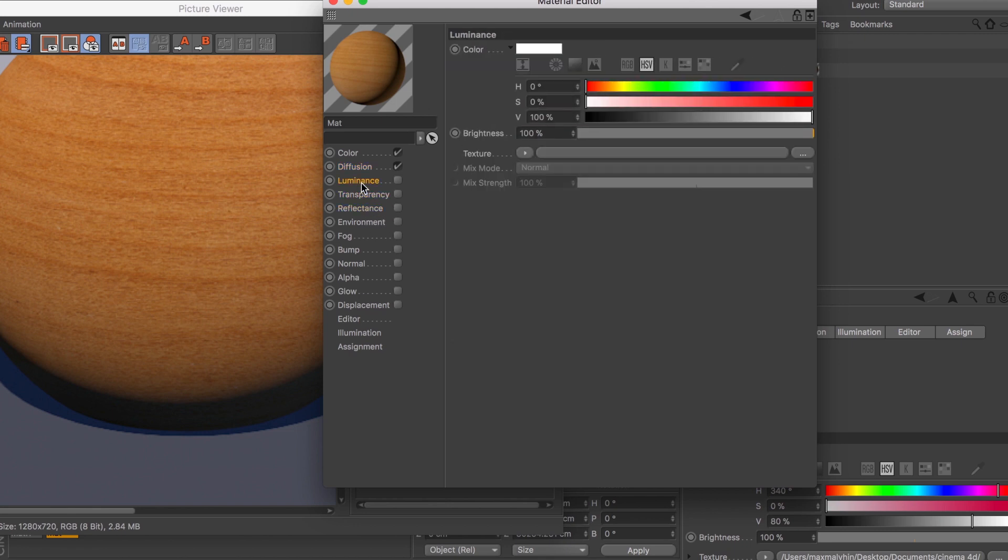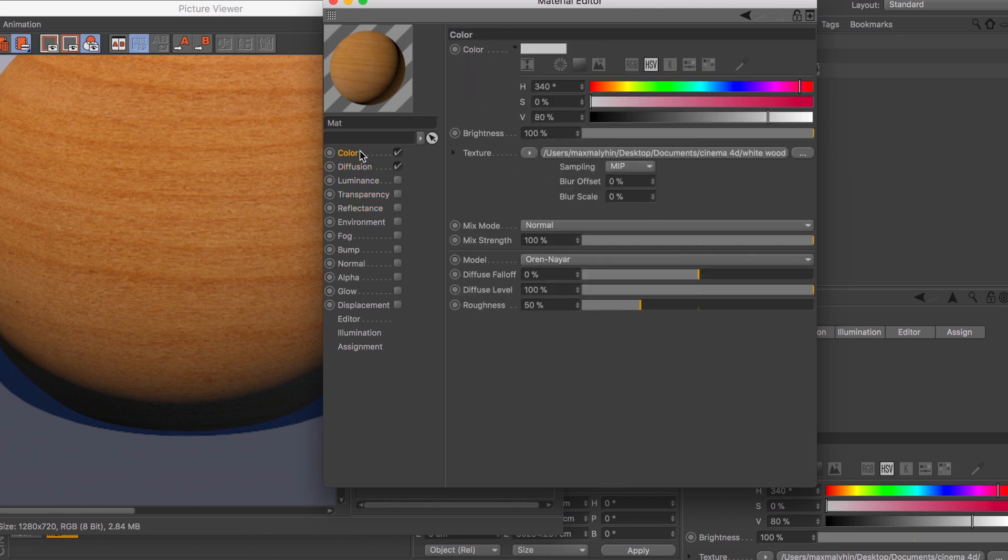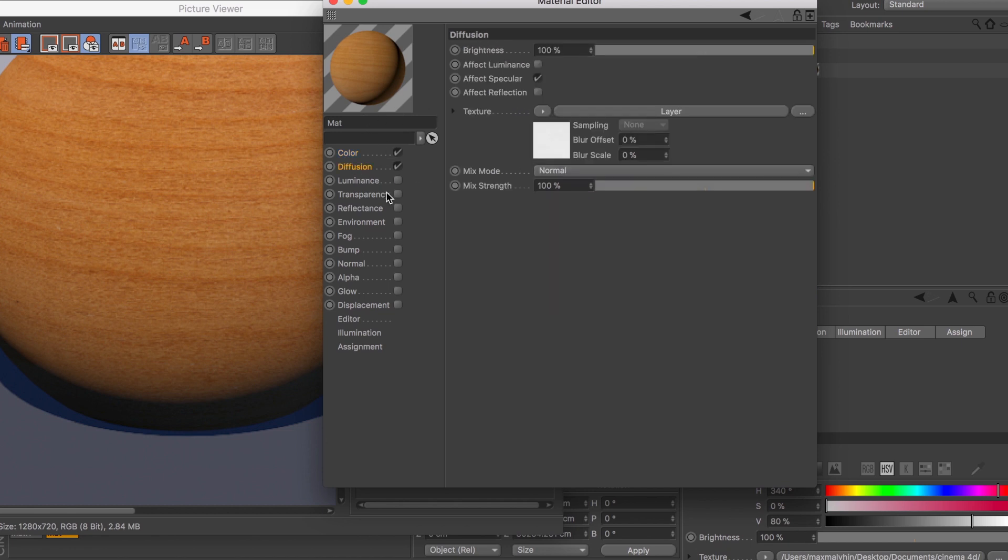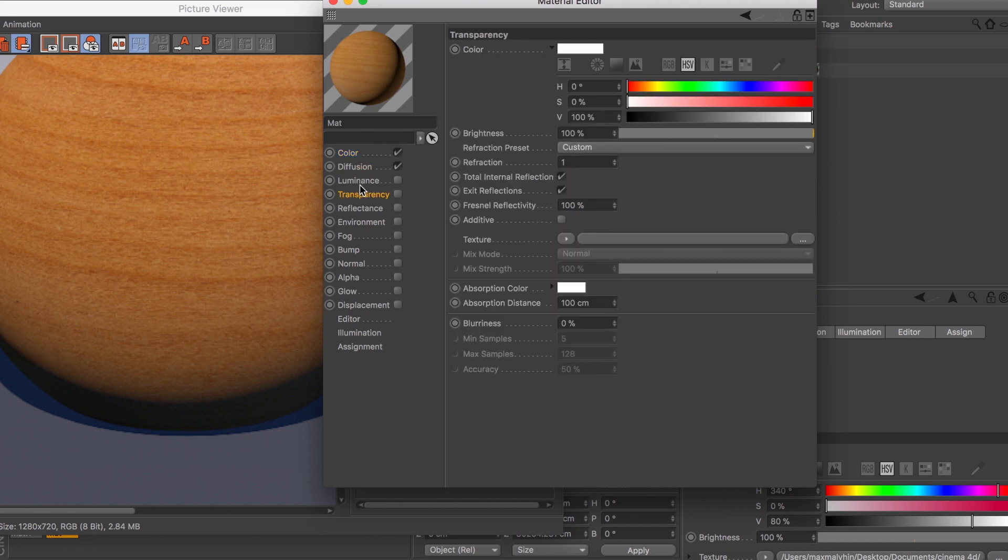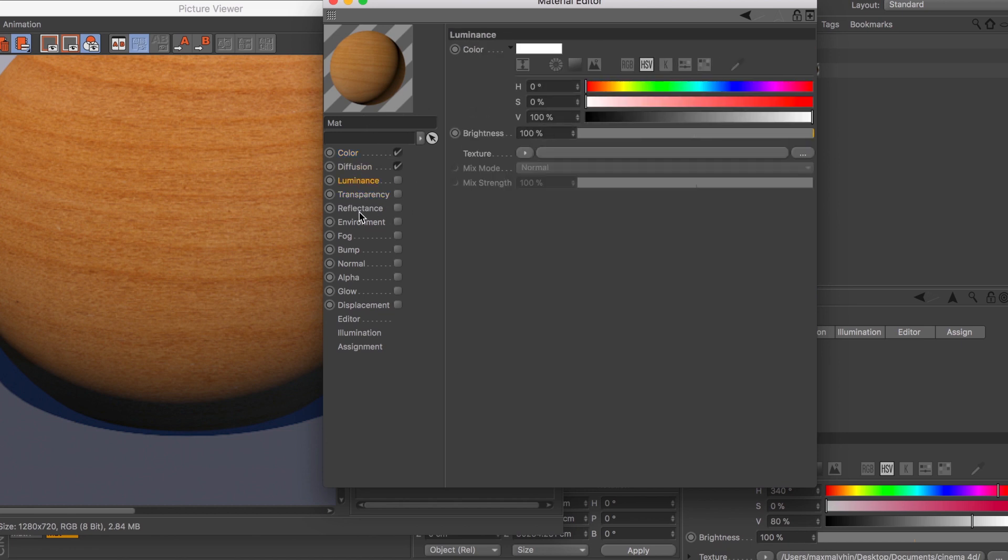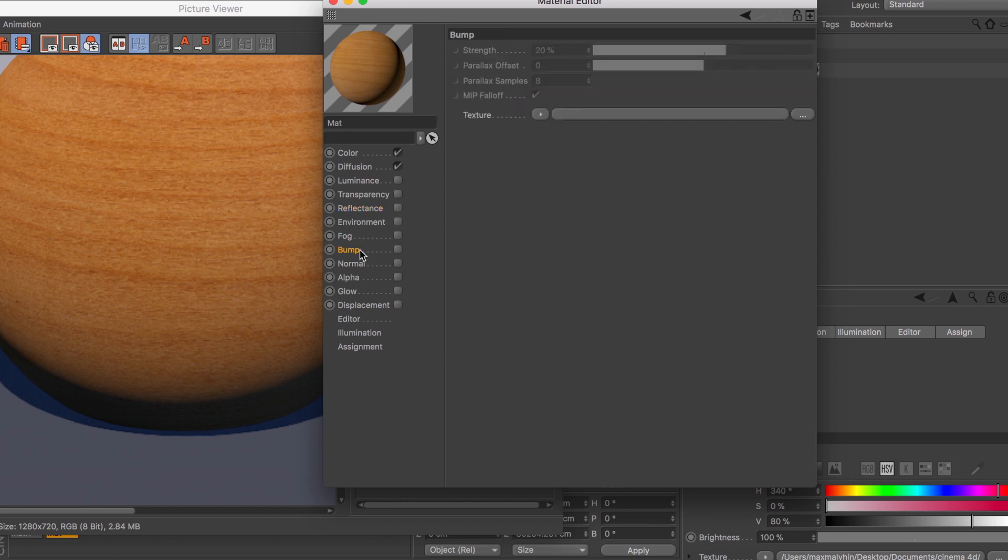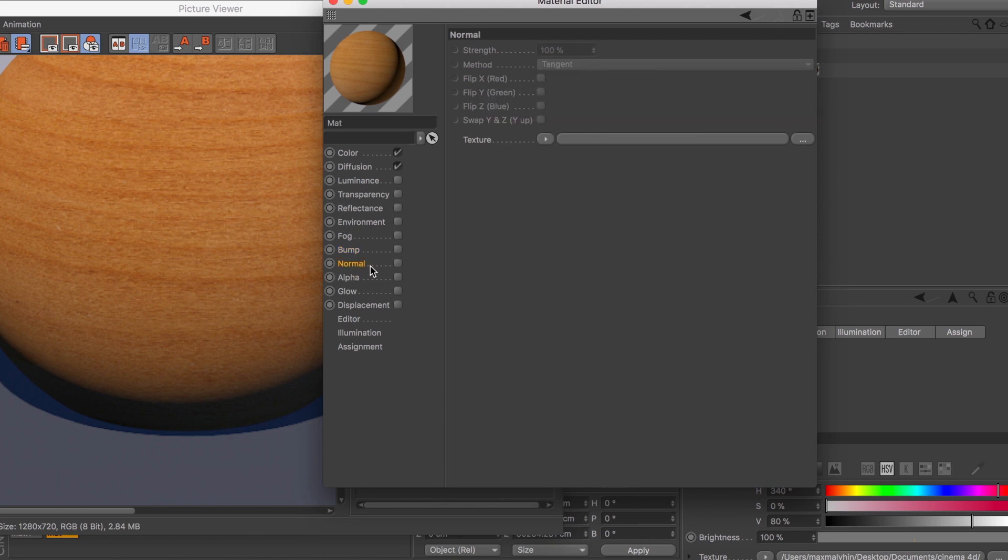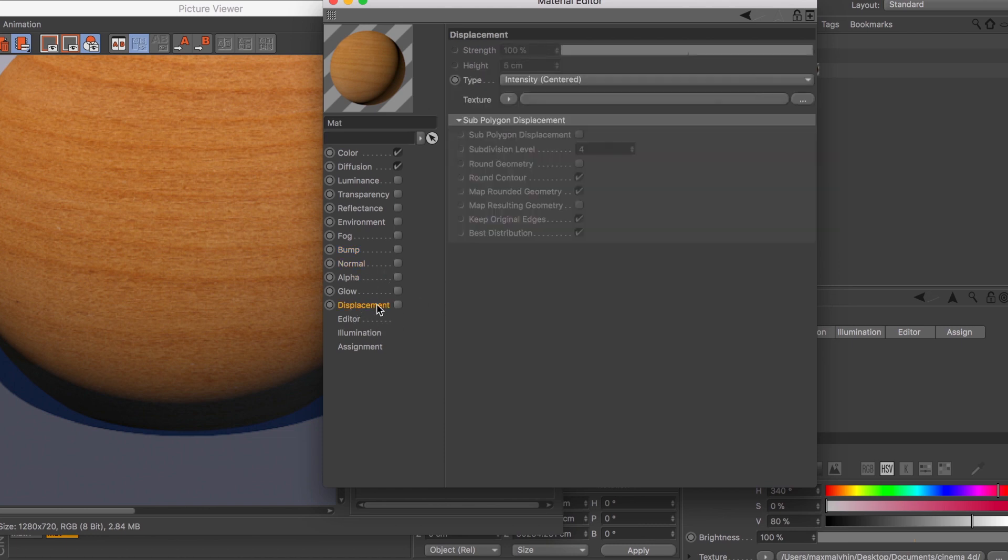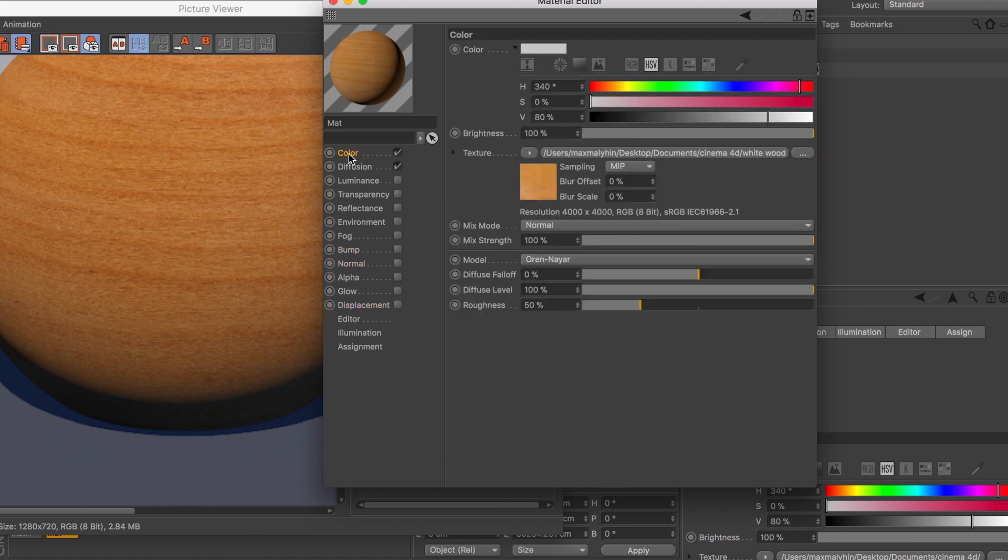Don't try to use all the channels - try to use the channels you need. So for wood, maybe you need color, diffusion, transparency, luminance, reflecting channel just a little bit, and then you're going to need bump, normal, and so on. Maybe a little bit of displacement if you want to go for even more realistic results.